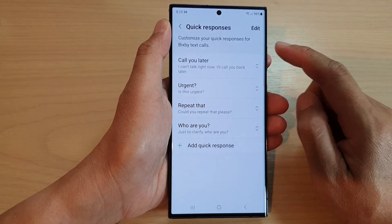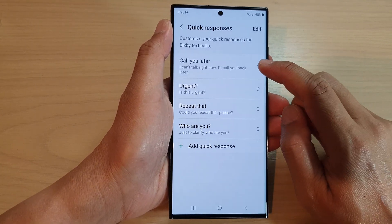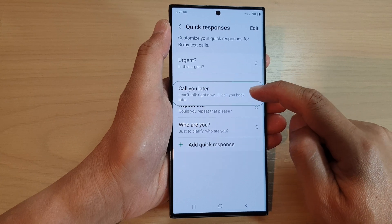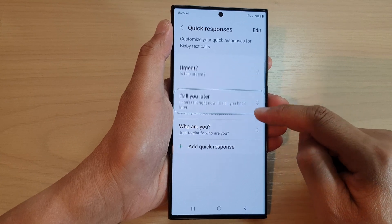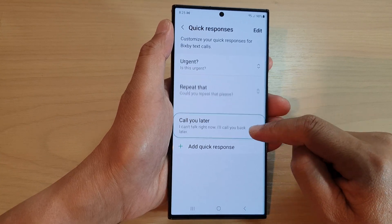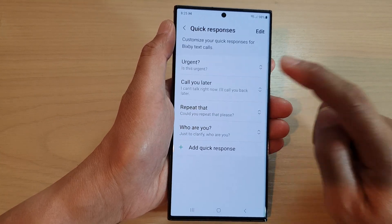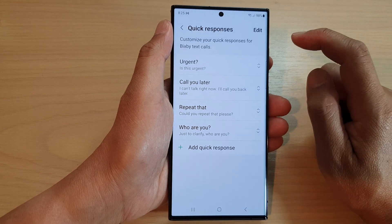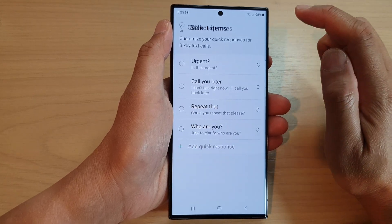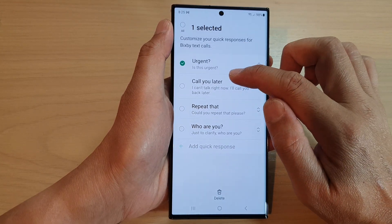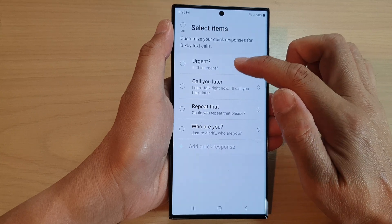In the Quick Responses screen, if you want to rearrange your quick responses, simply touch and hold on the double arrow and then drag the item up or down. And that's it.